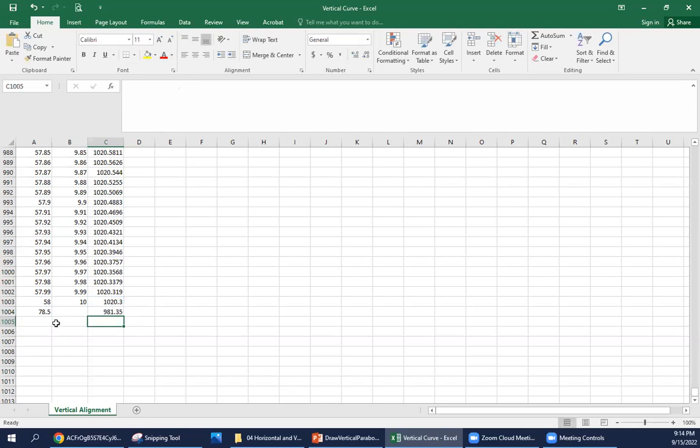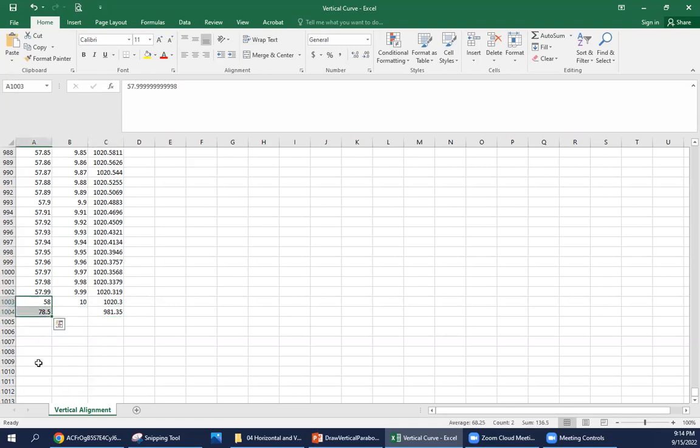Our PVC elevation, we could have looked at this in our parabolic equation, is 981.35. And again, it's a tangent, so we don't need to have any intermediate points between station 58 and 78.5.